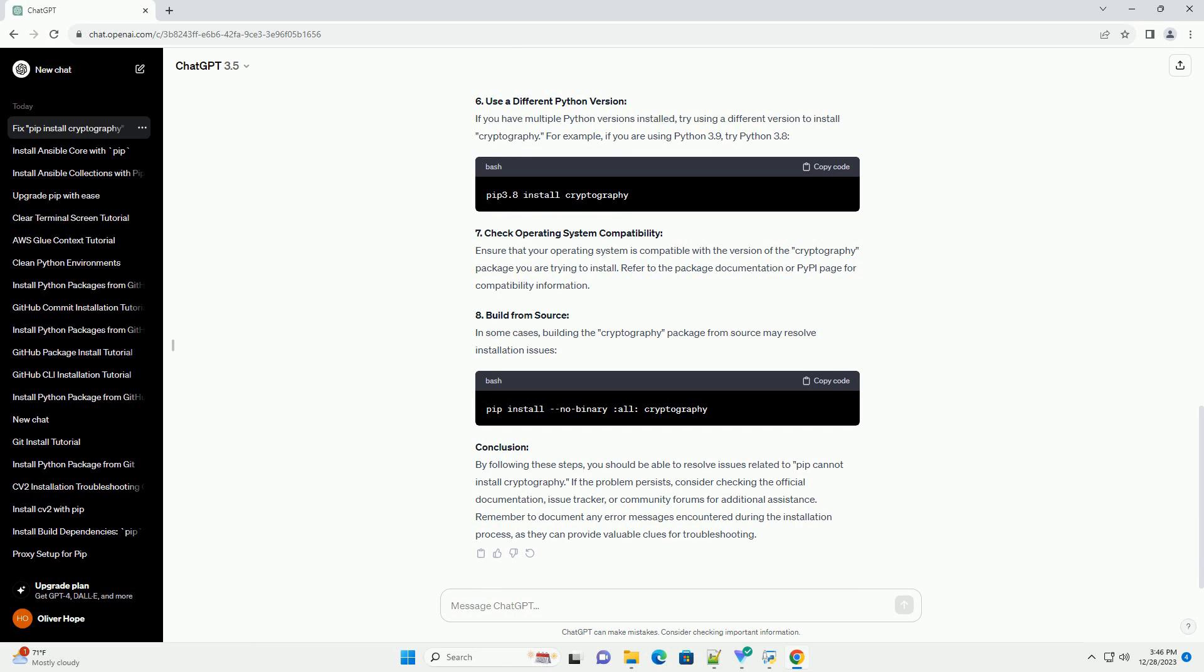5. Specify the Version: If the latest version encounters issues, try installing a specific version of the cryptography package. Replace version_number with the desired version.